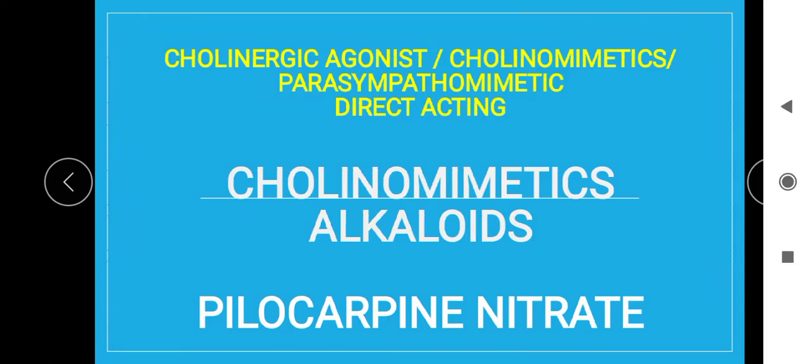Hello dear learners, today we are going to talk about the cholinomimetic alkaloid. The cholinomimetic alkaloid, as you all know, is a cholinergic agonist or cholinomimetic, also called parasympathomimetic.